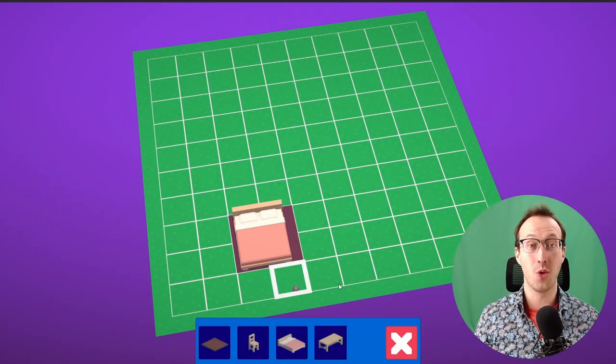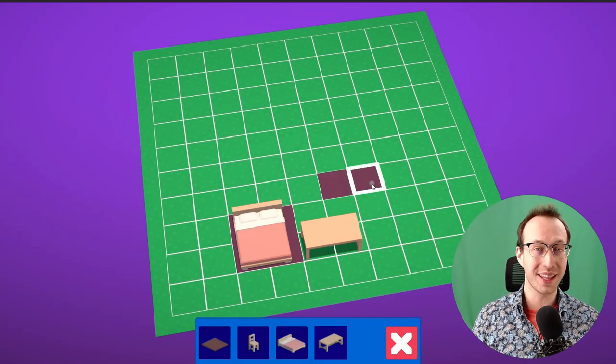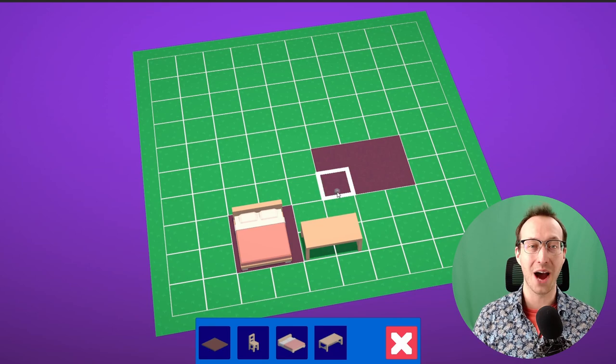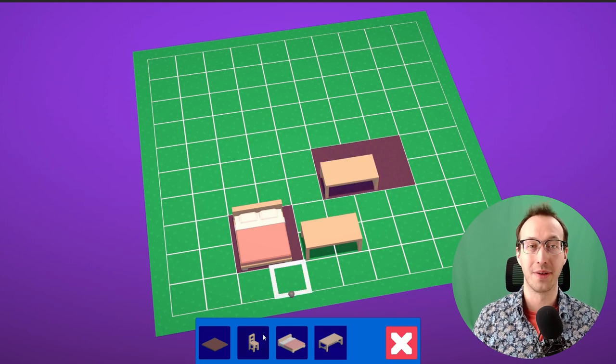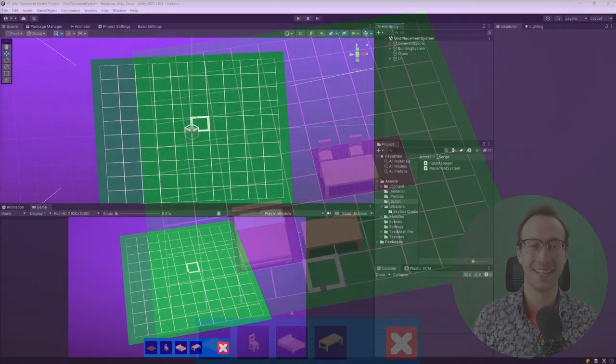In this video, we are going to start placing floor tiles and furniture on our map. Let's get going.